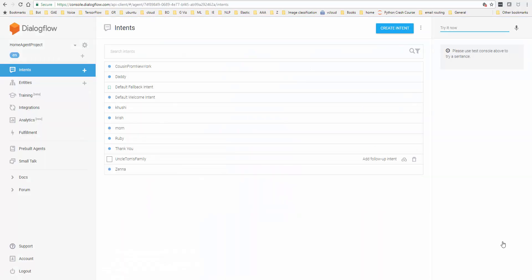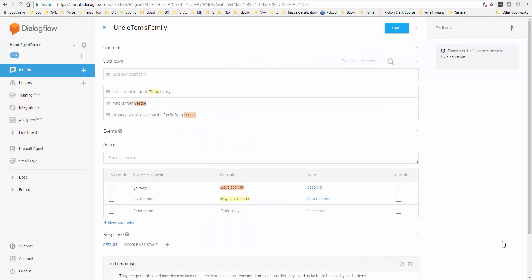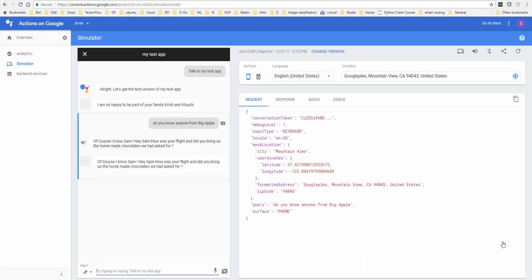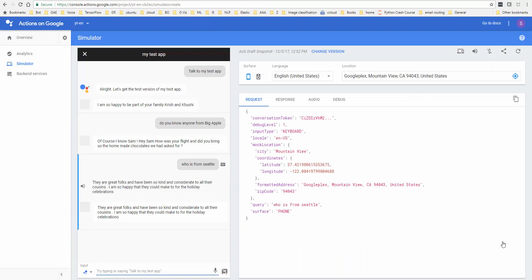Another example would be, I think it was Uncle Tom's family. Who's from Seattle. So these are all just examples of how the kids could just play around with Google Home and have some fun. And along the way, learn how to develop apps for these smart speakers.